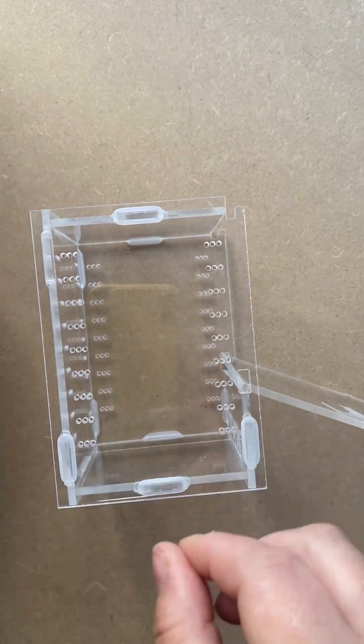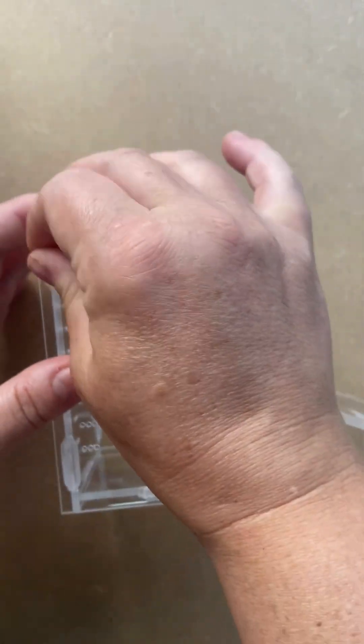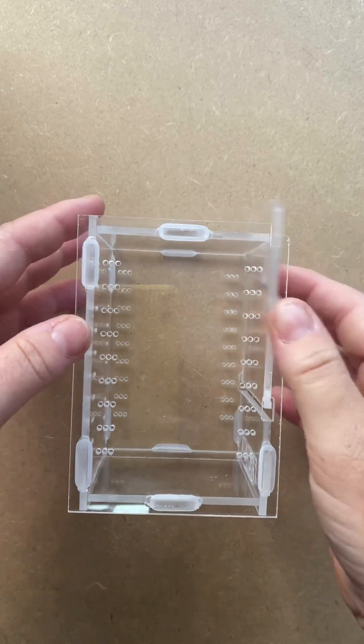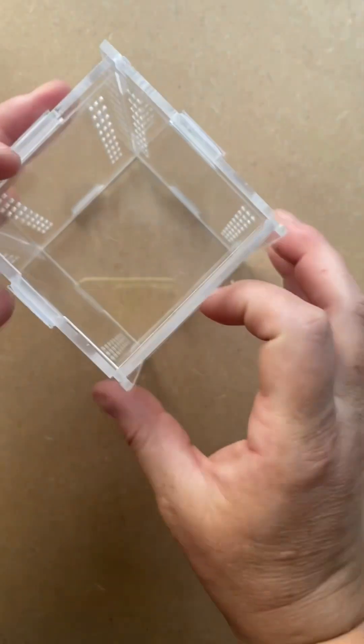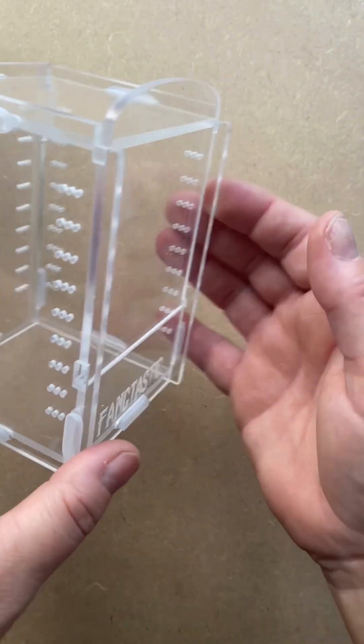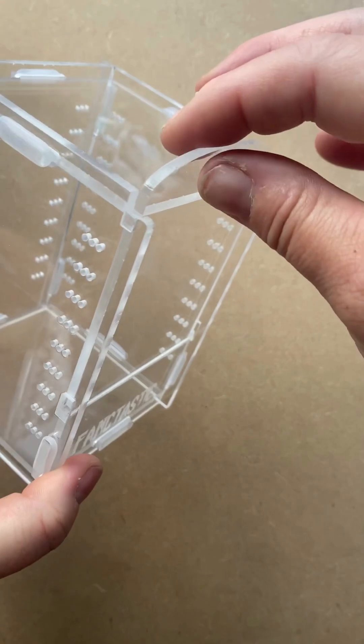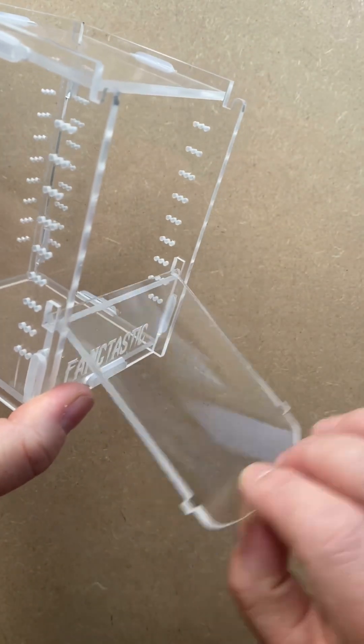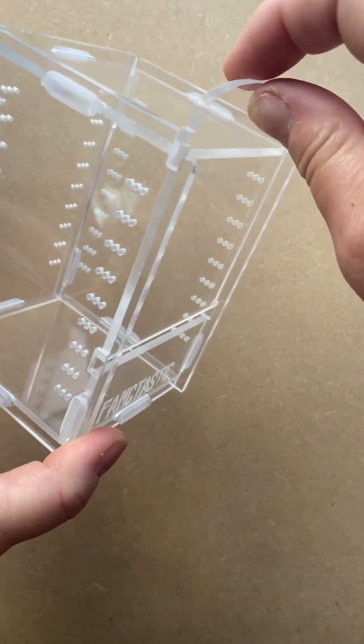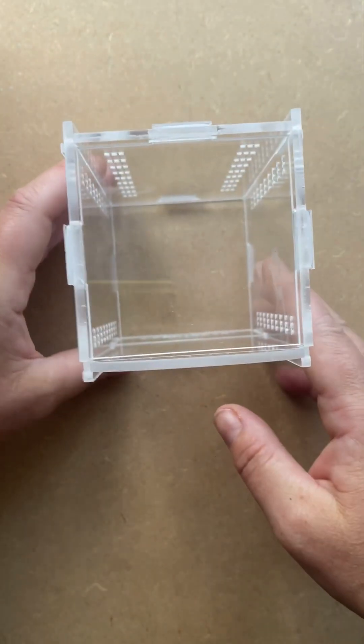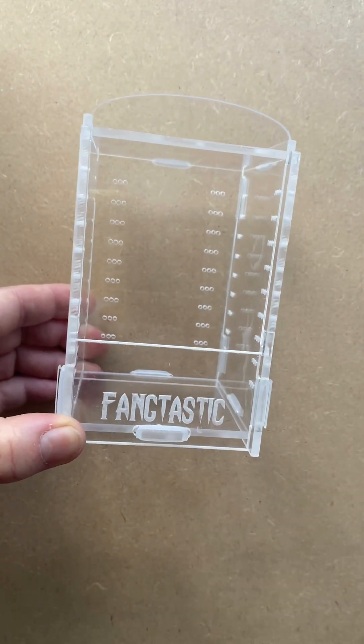Super easy to do - the hardest part is probably just taking the protective film off it. And that's it, the door opens like this. That's it guys, thank you.